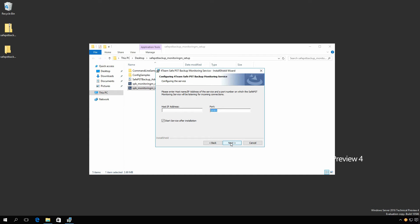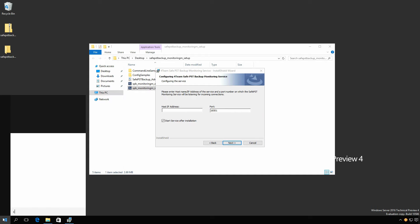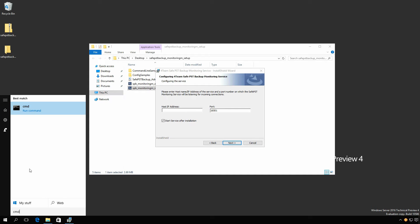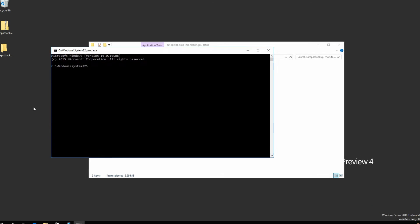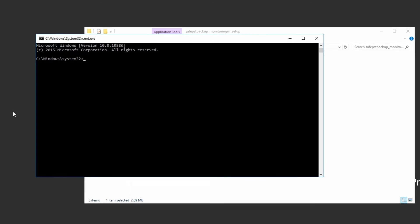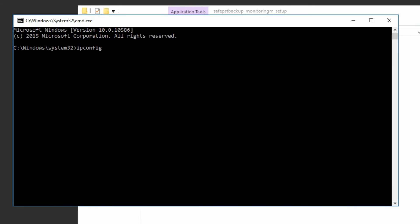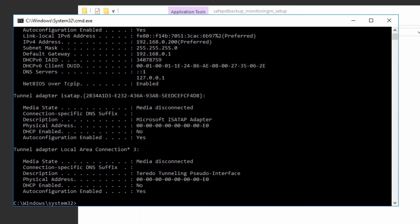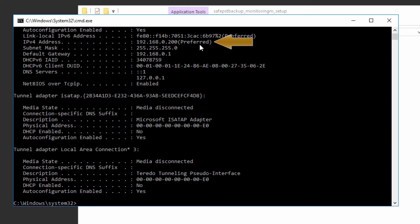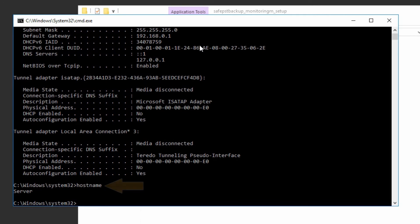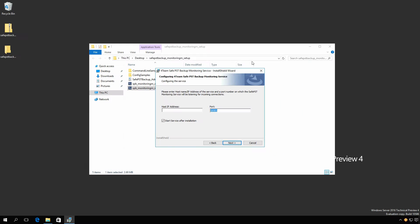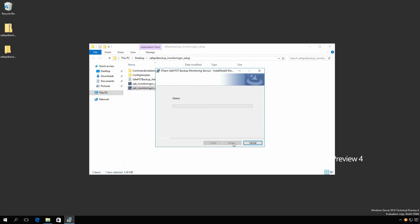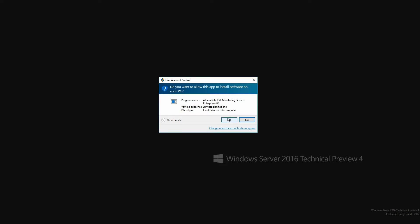During installation of the monitoring service, you will be asked to enter the hostname or IP address of the current computer. Launch the command line utility by typing cmd in your start menu. Type ipconfig /all in order to locate your IP address. Please note that the static IP address is needed. If it is not available, you can also use the computer's hostname. To check it, use the hostname command via the command line utility. Enter the IP address or hostname and click Next to start the installation process.